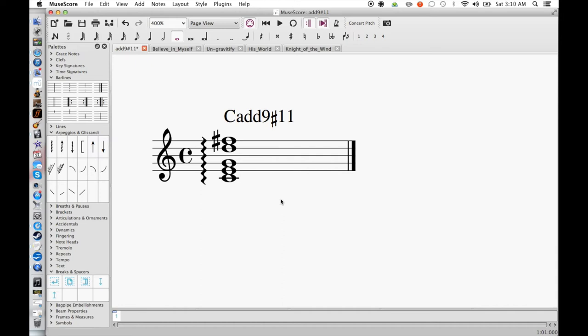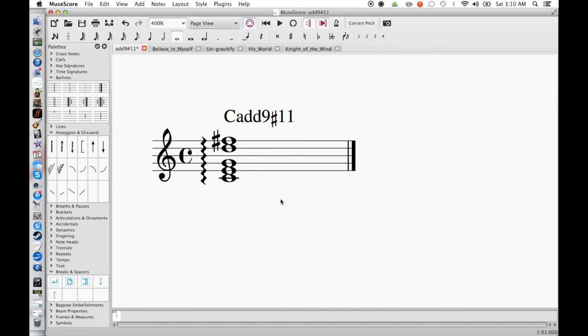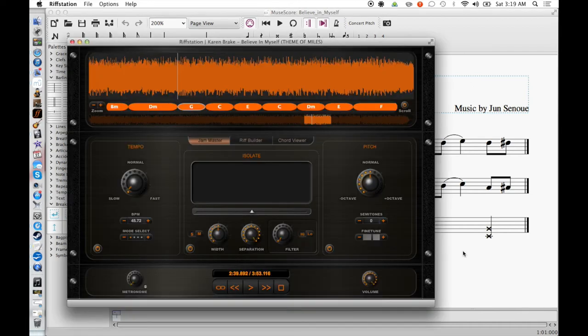Well, let's take a look at some of Jun Senoue's music from the Sonic series and see how he uses it. First, let's take a look at Believe in Myself, which is Tails' theme from Sonic Adventure. During the guitar solo, we've got a C add 9 sharp 11 chord right in the middle of it. It sounds like this. This section right here.